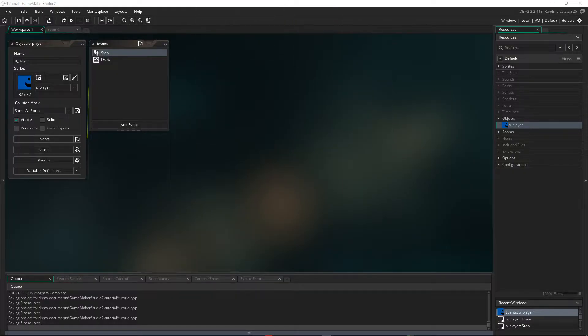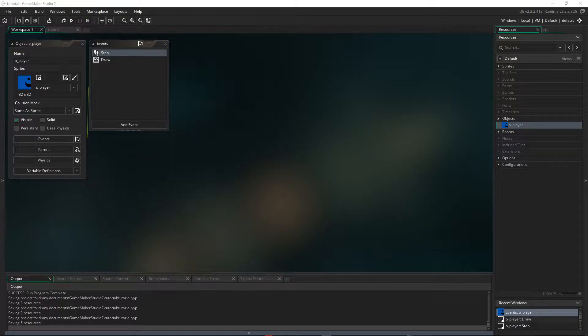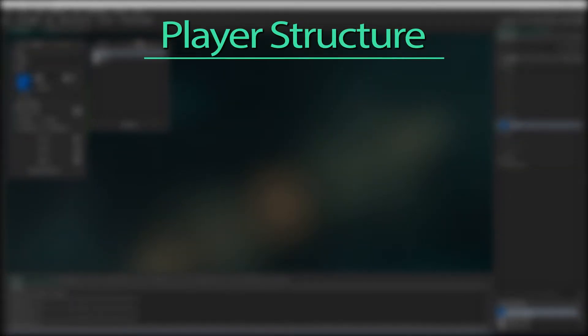Now the chunks I want to use are what I like to refer to as the basis of a character. The structure that pretty much every character, whether it's a player or an enemy, should have. Now let's have a quick look at that structure.